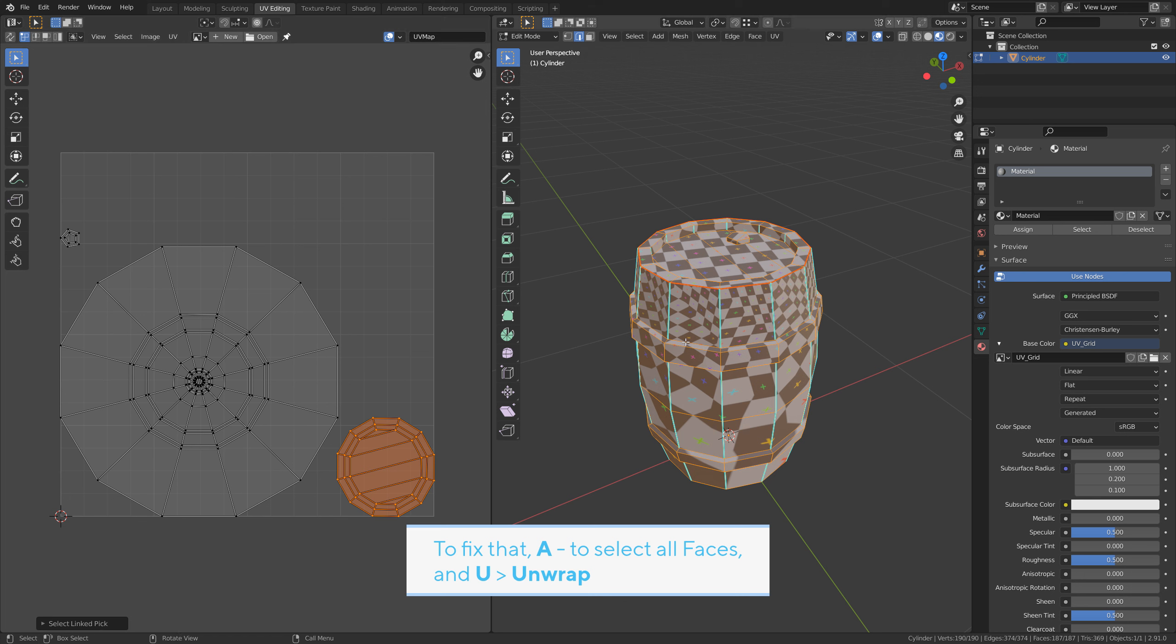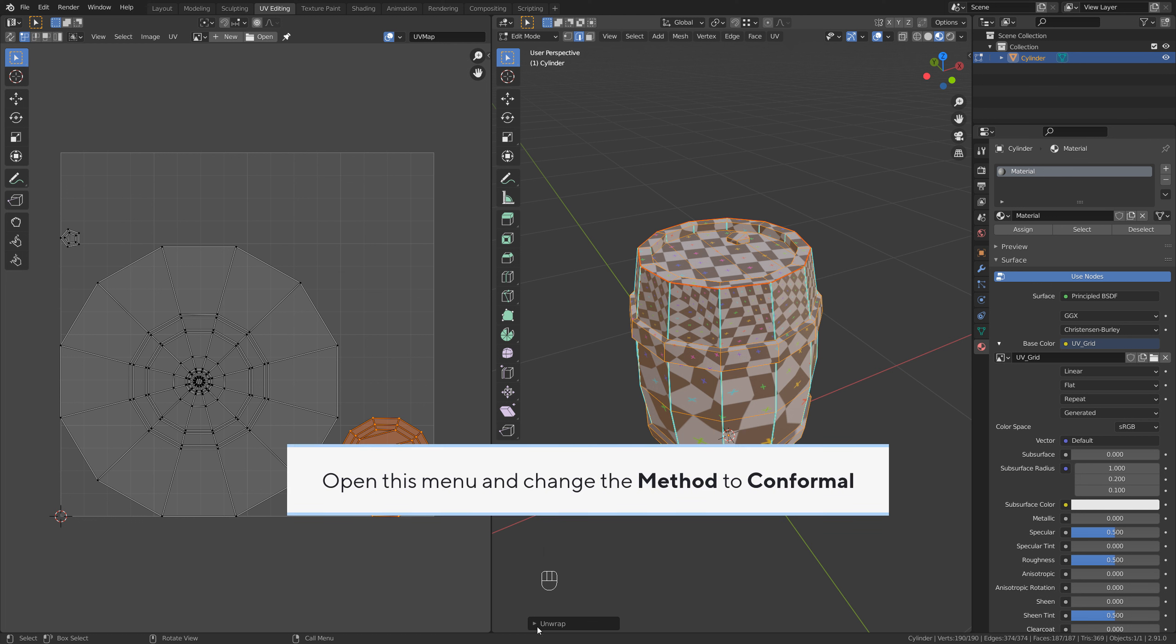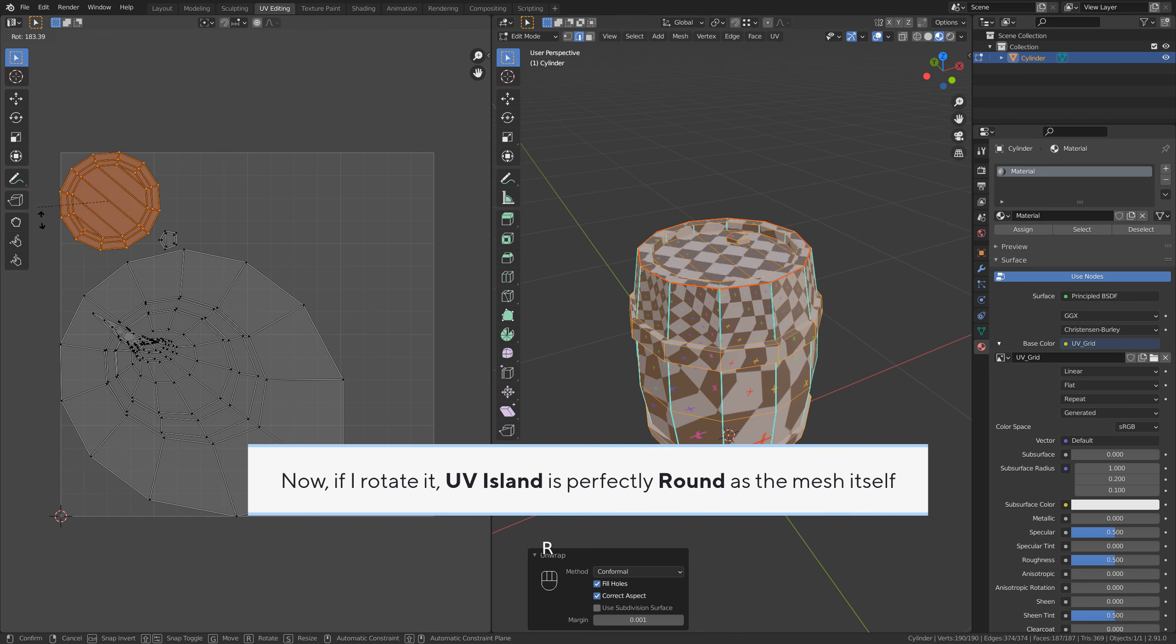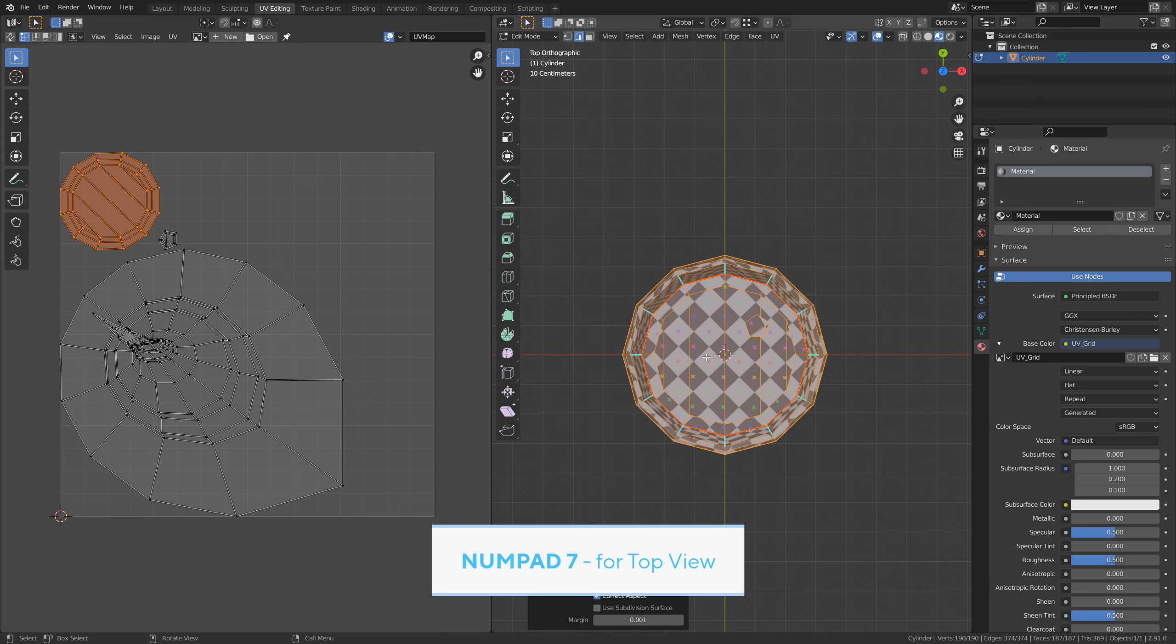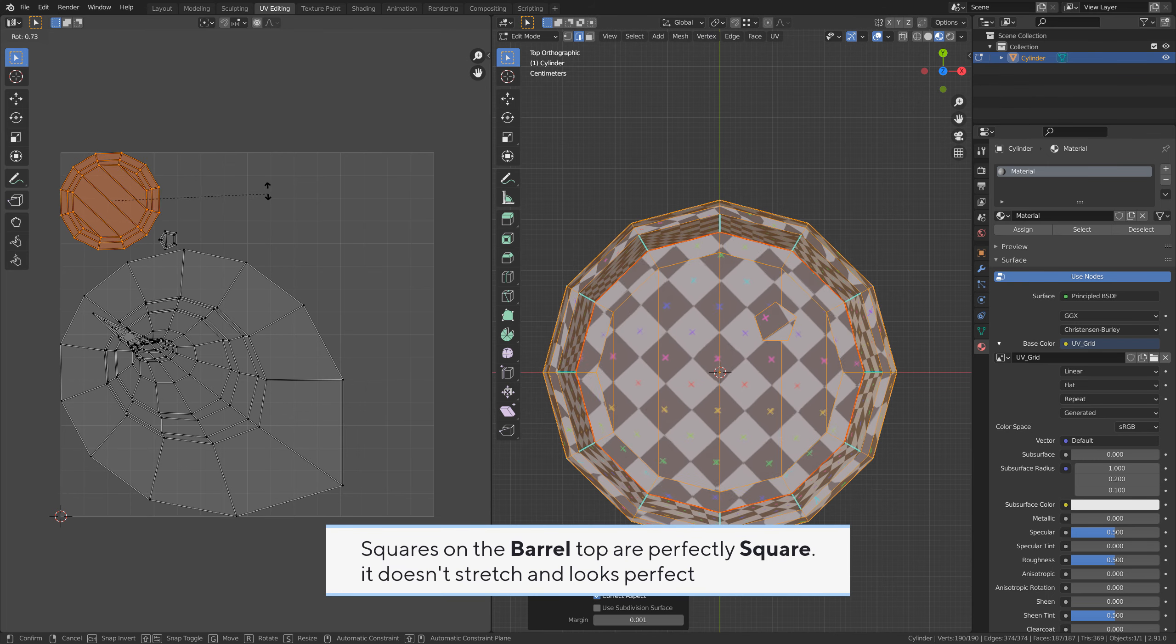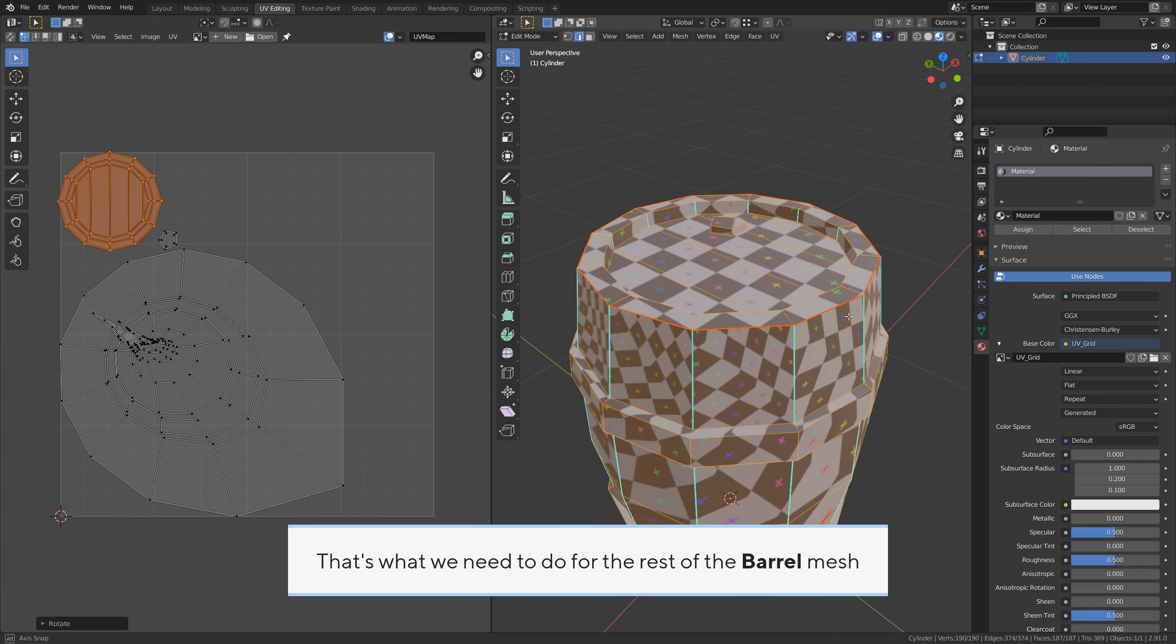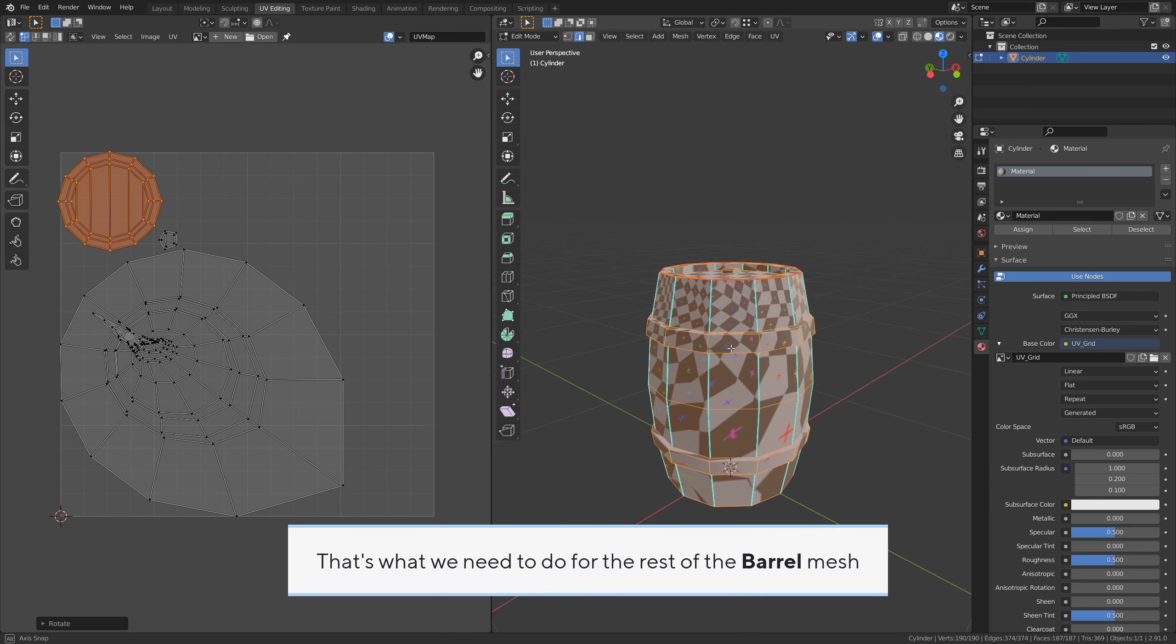To fix that, A to select all faces and U unwrap. Open this menu and change the method to conformal. Now if I rotate it, the UV island is perfectly round as the mesh itself. Number 7 for top view. Squares on the barrel top are perfectly square. It doesn't stretch and looks perfect. That's what we need to do for the rest of the barrel mesh.